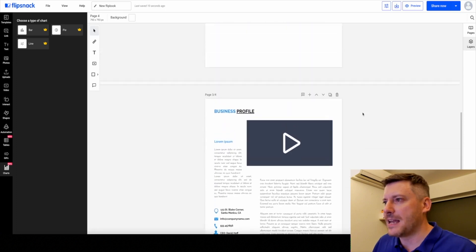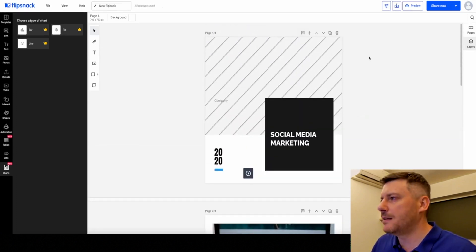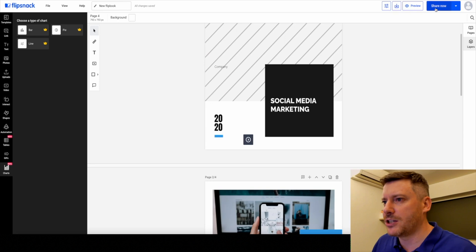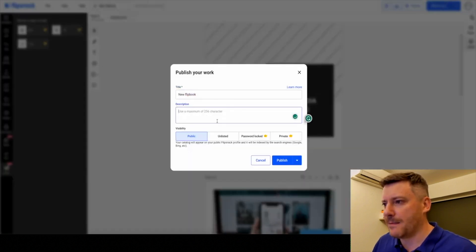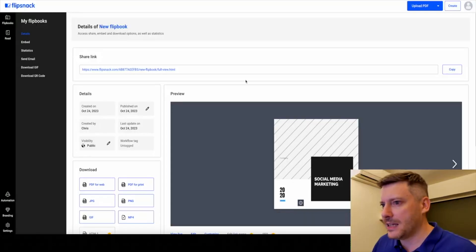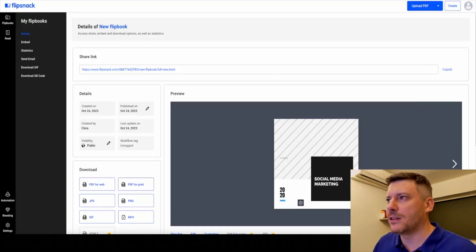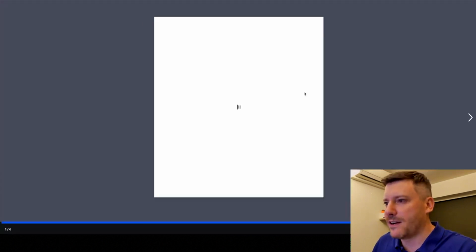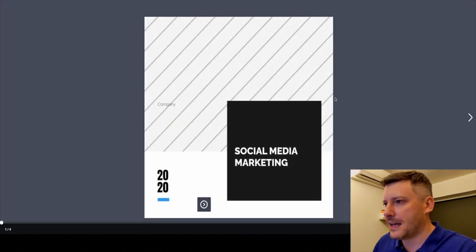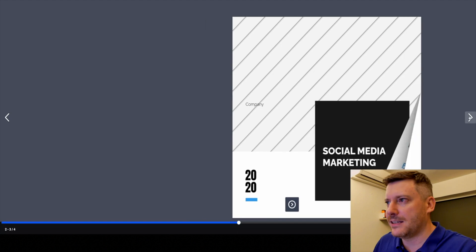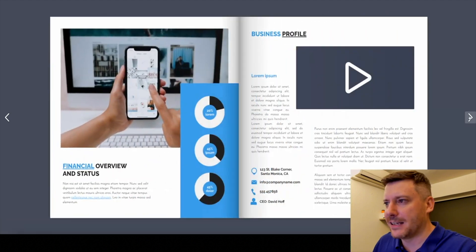So how would you share this? Just go to share, give it a title, give it a description. You can adjust its visibility as well and just go publish. It gives you a link, copy the link, and this is what it will look like when you send it to someone. Loads very quickly. There it is, just sort of like a magazine essentially. Call to action there at the end.